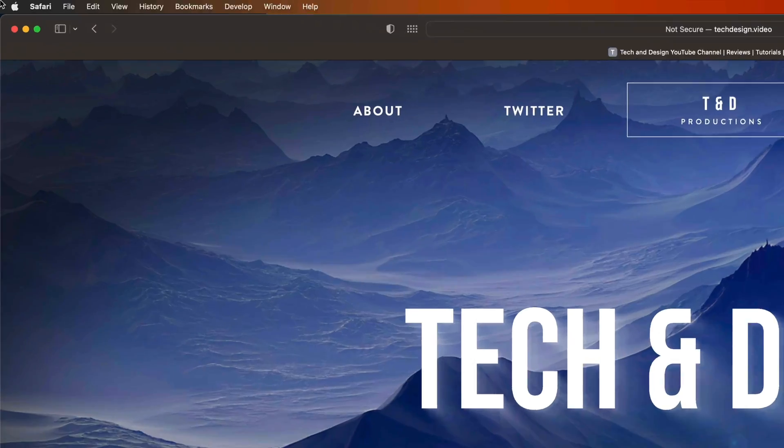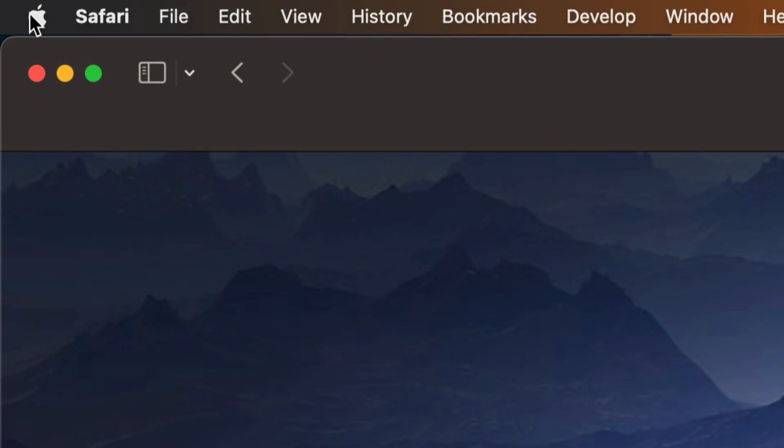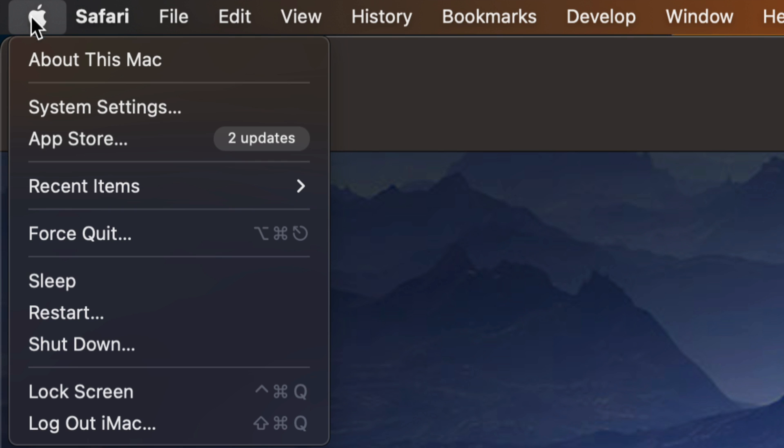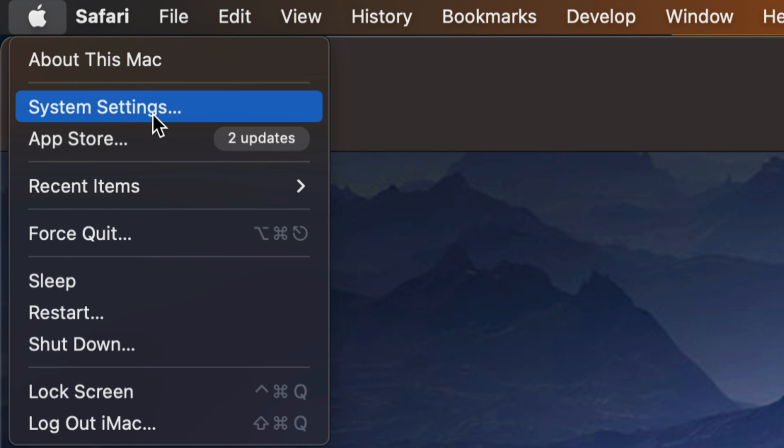On the top left-hand side of our screen, we're going to see the Apple logo. Go right into your Apple logo and you're going to see your App Store and System Settings. In System Settings, that's where we download anything that's related to our Mac OS, so any updates will be there.